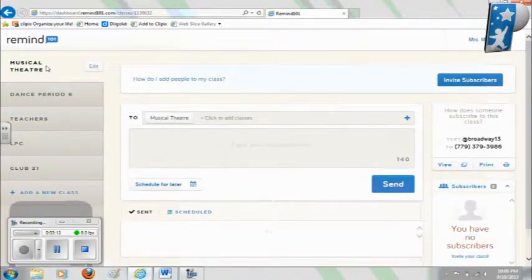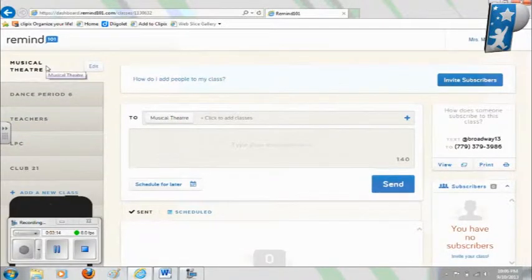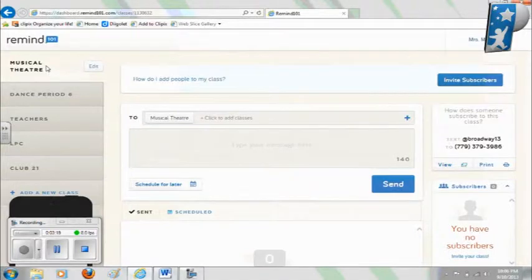If you have any questions about Remind 101, please contact me via email at alicia.mccall@mailvillenj.gov.